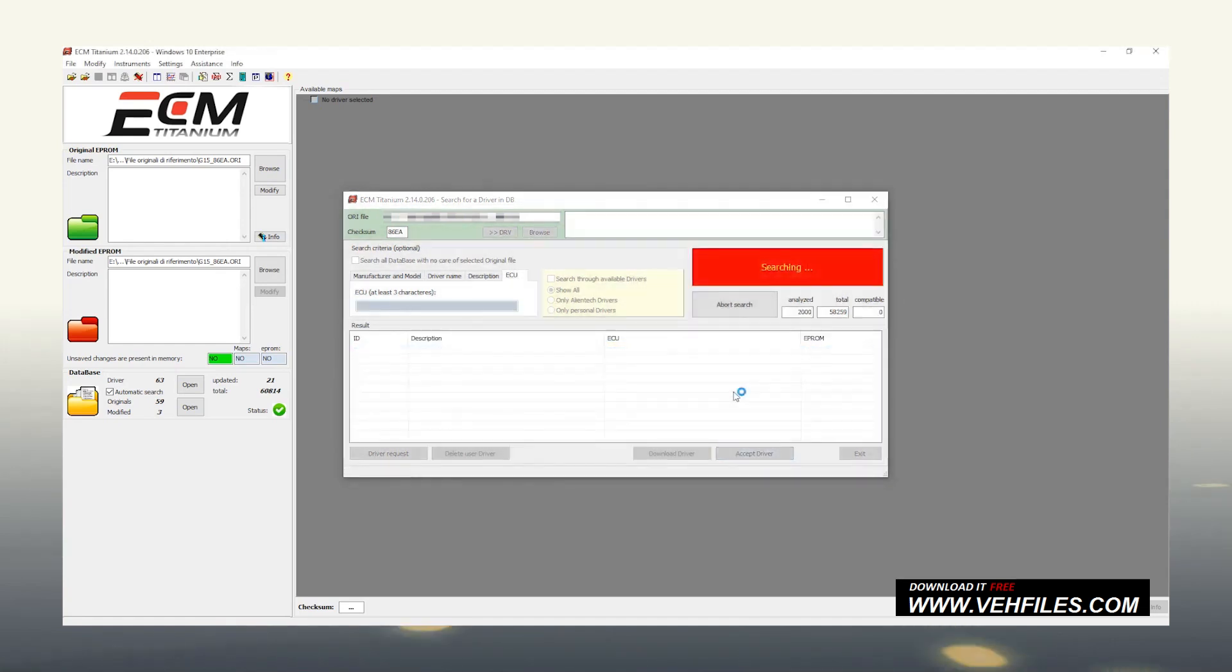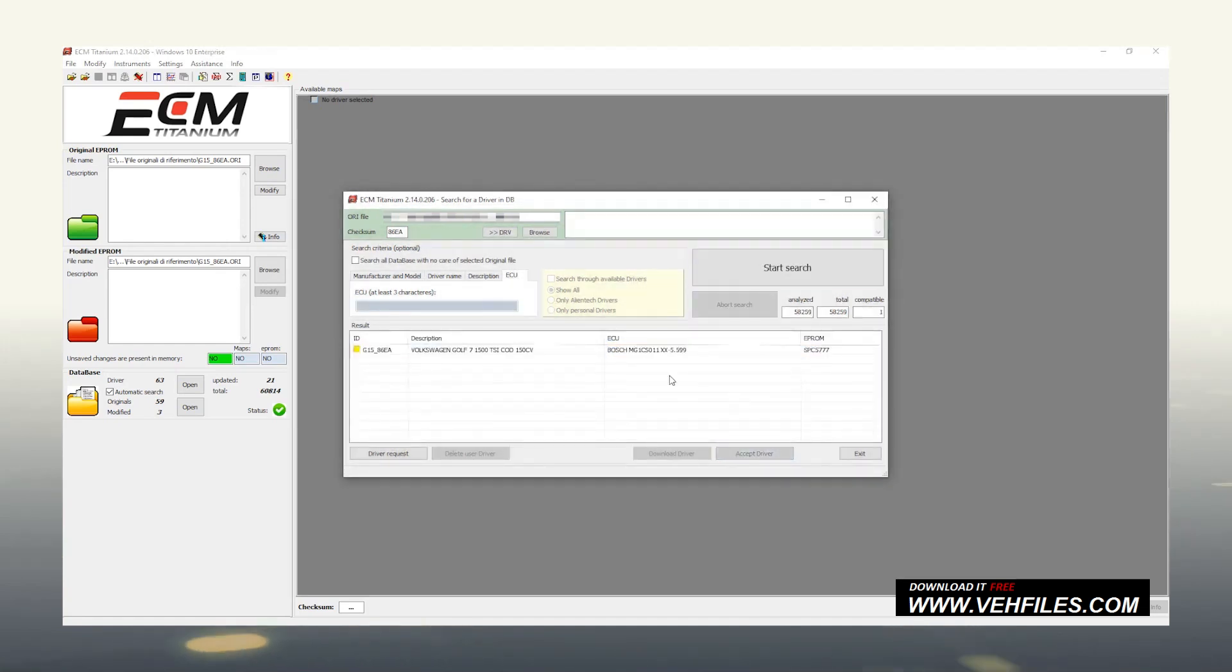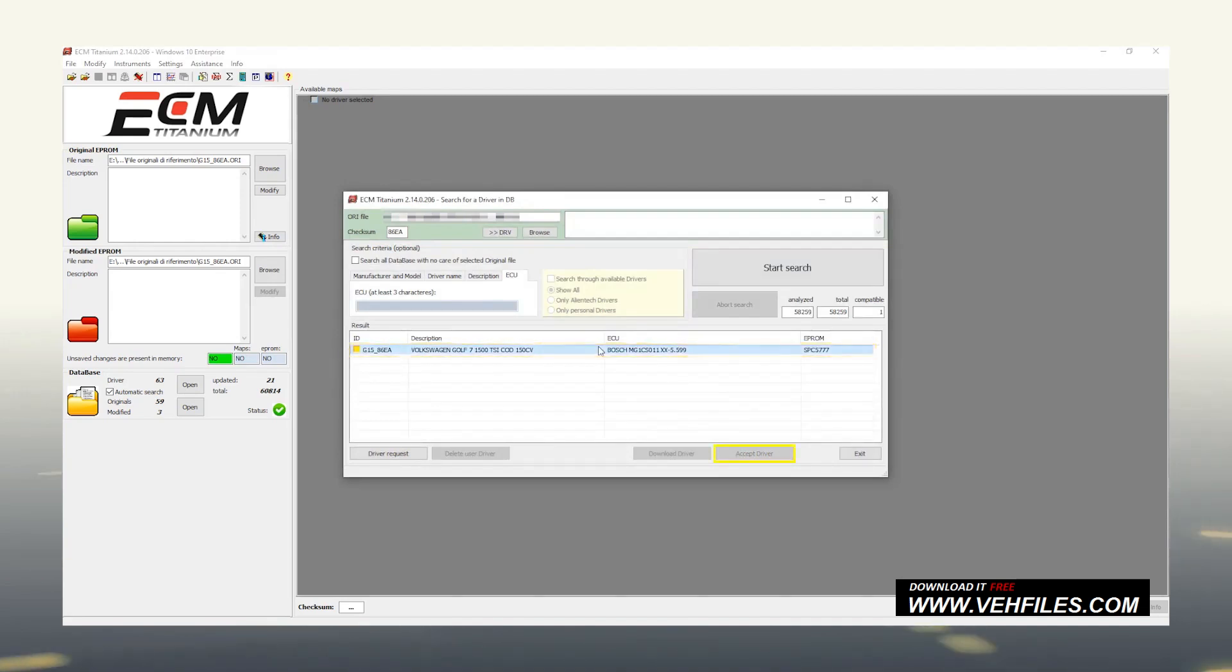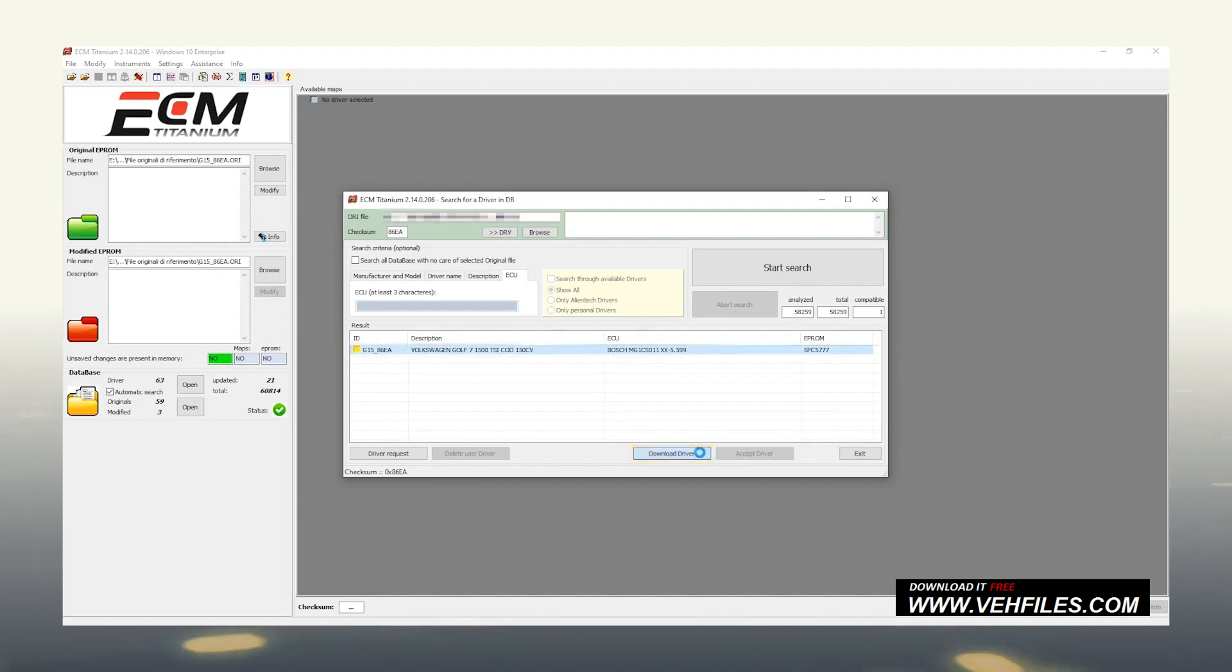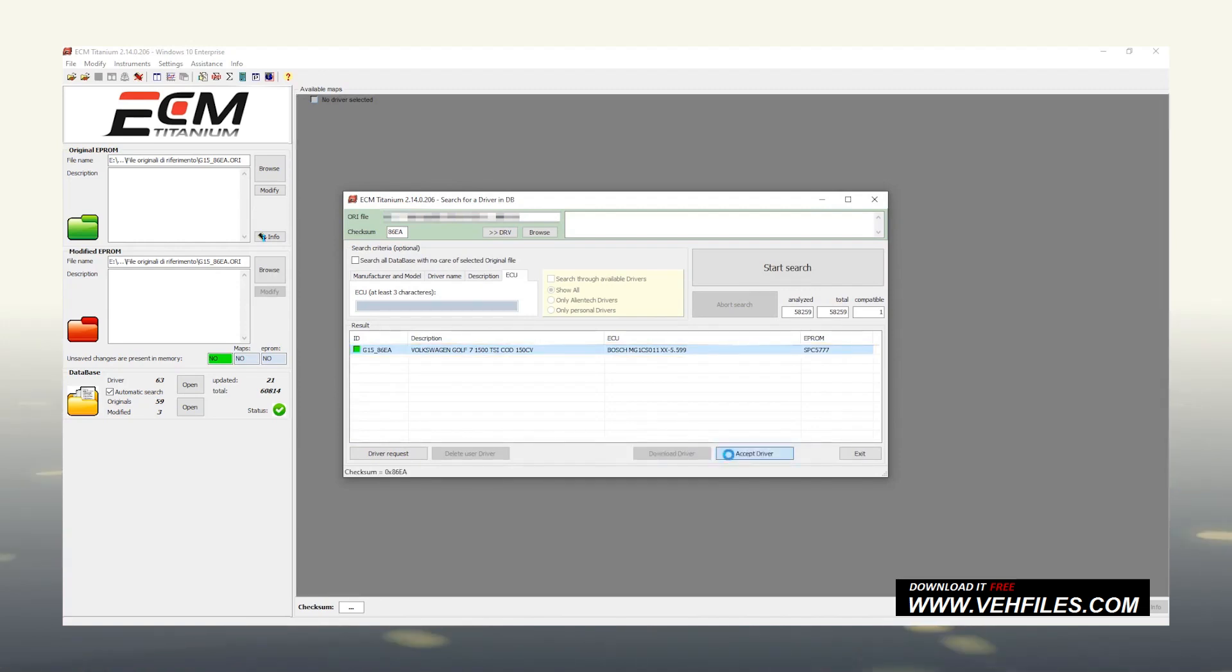If it is yellow, we can decide to accept it by clicking on Accept Driver, or to update it by clicking on Download Driver before accepting it again. This step is not mandatory, but obviously, it is always better to work with updated versions.